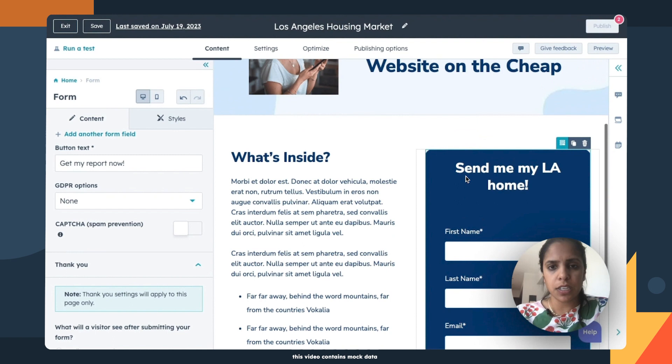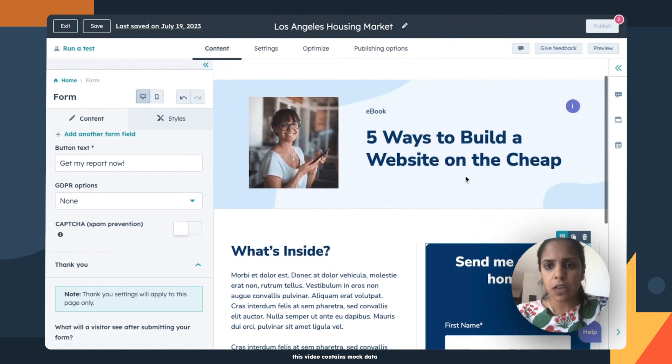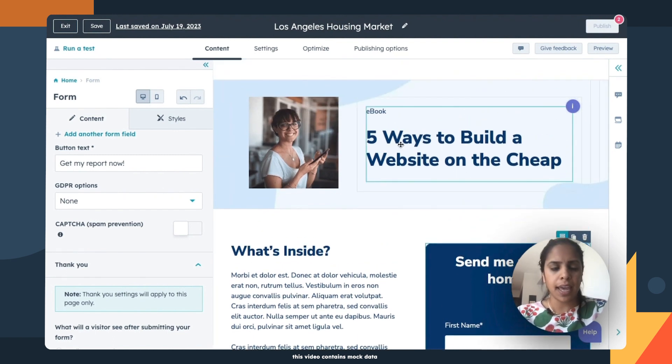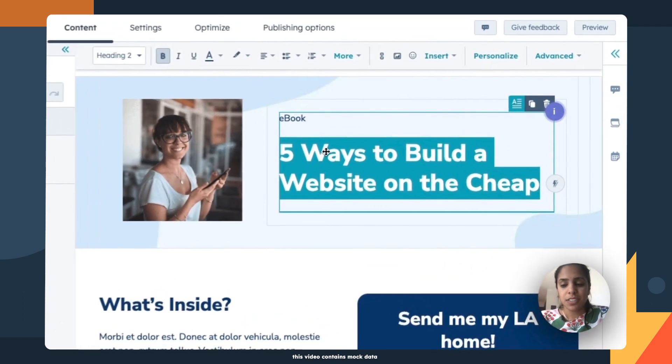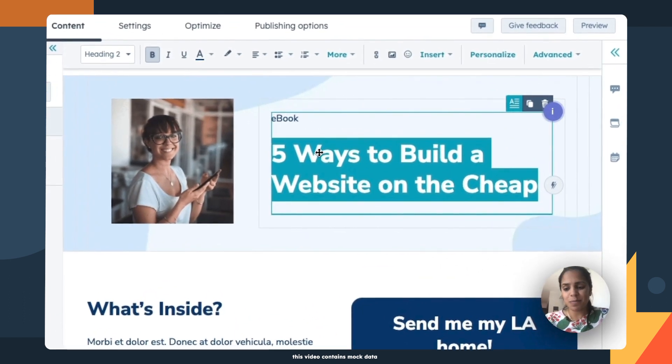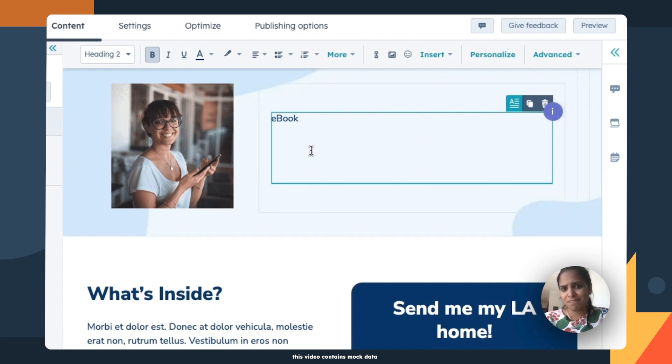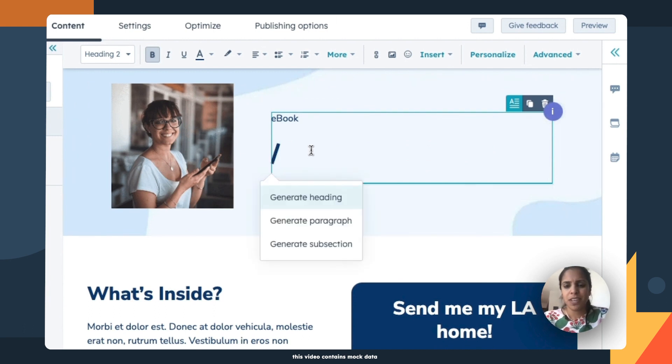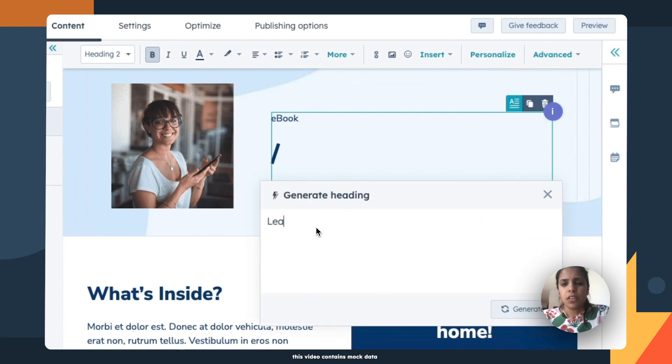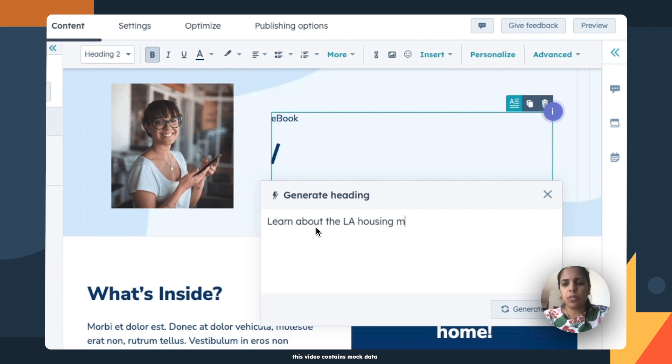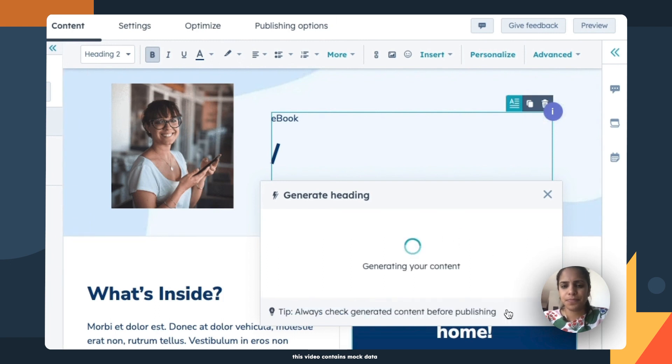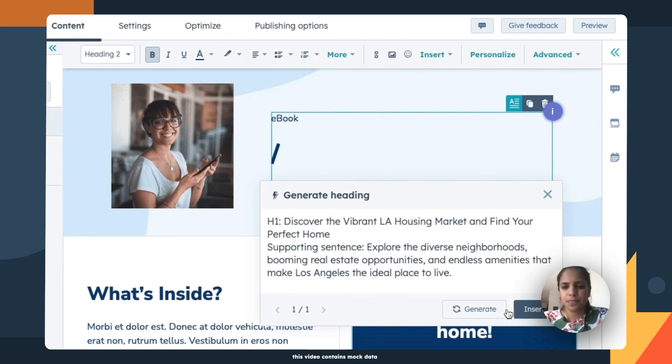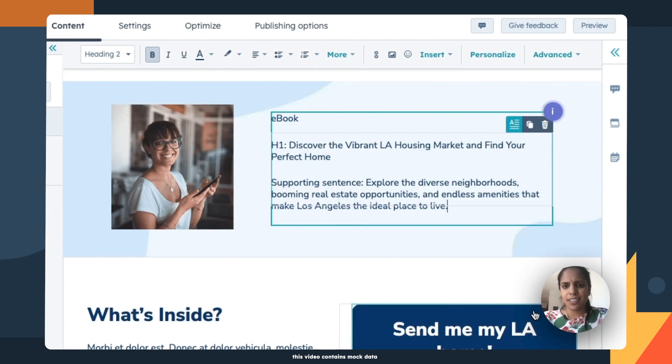All right. So the CTA looks good. Now let's focus on the heading or the unique selling proposition. So what's really cool about HubSpot is that if I'm just out of thoughts for the day, I'll ask HubSpot to write it for me. Let's generate a heading. Learn about the LA housing market and why it's a good fit for you. So generate, discover the vibrant LA housing market and find your perfect home. I love it. Insert.